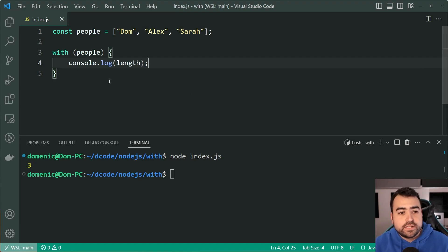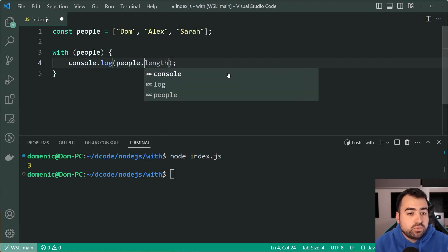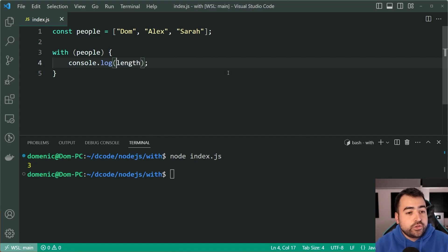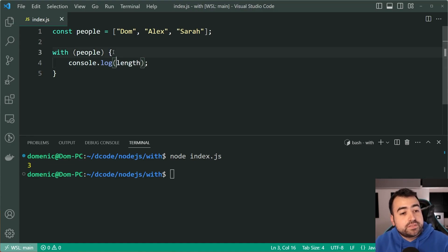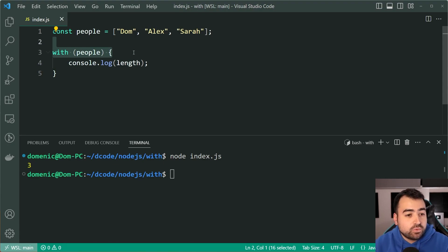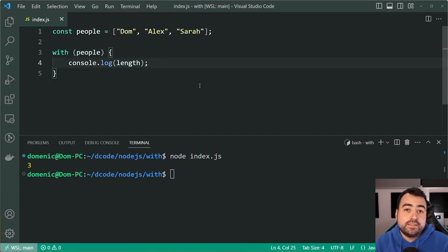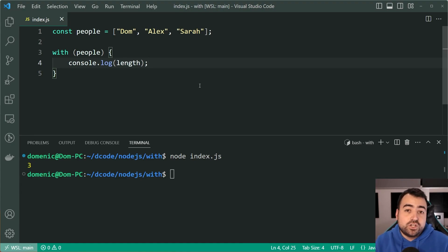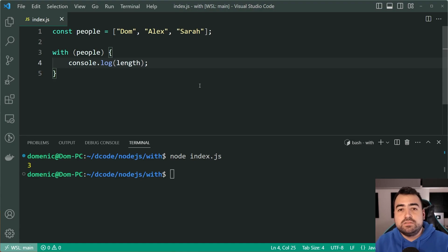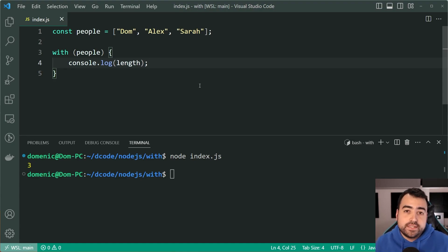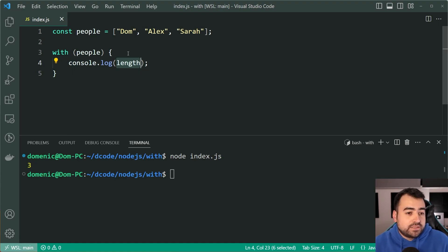So essentially this code here is just saying people.length, so you can omit that first part people because you're saying with people give me the length. Now you can probably see why this is deprecated and why it is not recommended to use this, because of course it can be confusing. You're always trying to guess, okay where is length coming from? Is it a variable? Is it part of people?